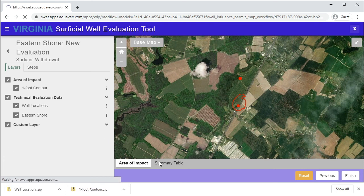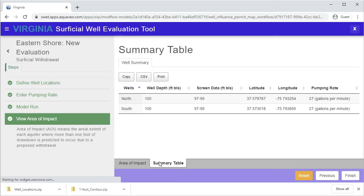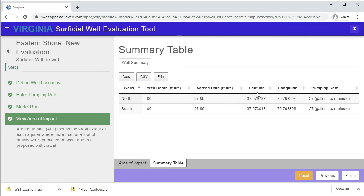The Summary Table tab contains the information you entered for each well in table format. Included in the table are the well names, well depths, screen data, coordinates, and pumping rates.